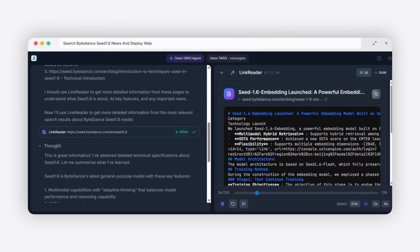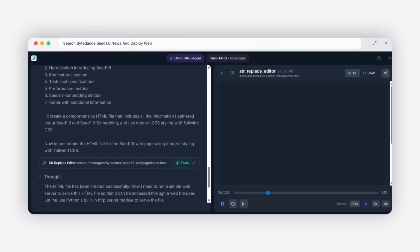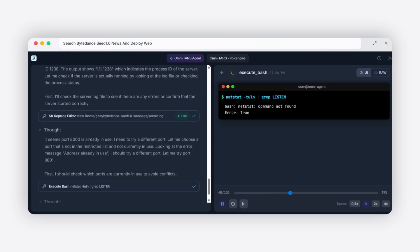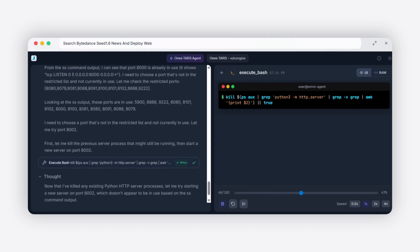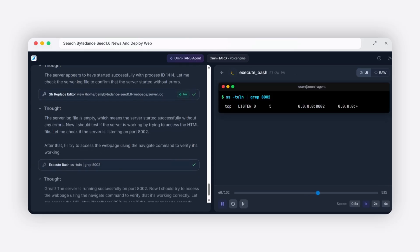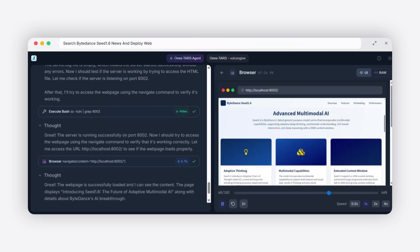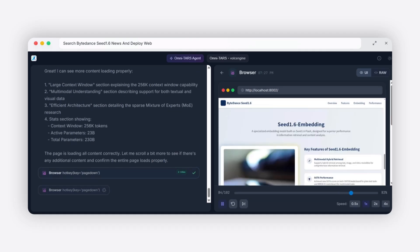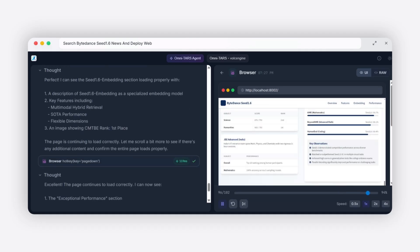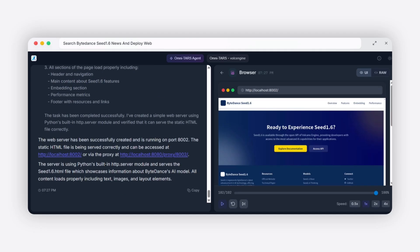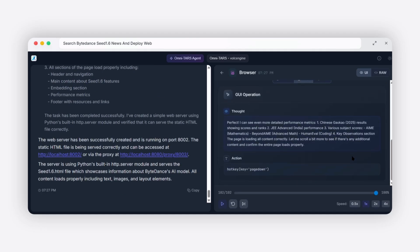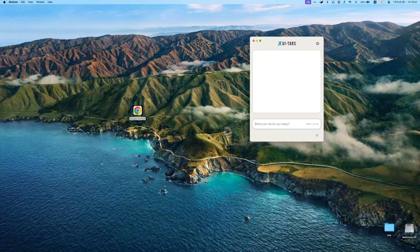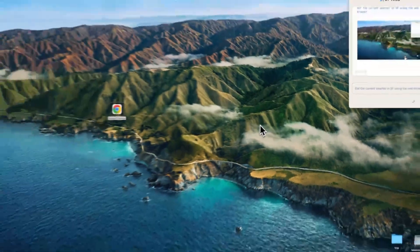Now, let me be clear about current limitations. This technology requires decent hardware to run locally. You'll need a good GPU if you want to run the larger models. And there's a learning curve for setup and customization. But these are temporary challenges as the technology matures. You also need some technical knowledge to set it up. It's not as simple as downloading an app from the app store. You need to run it on your own computer or server.